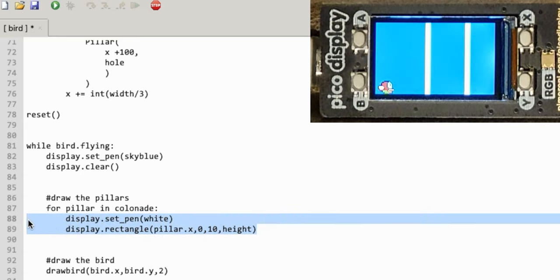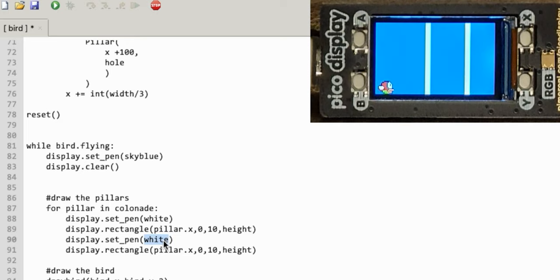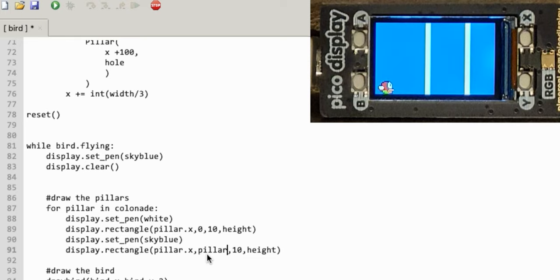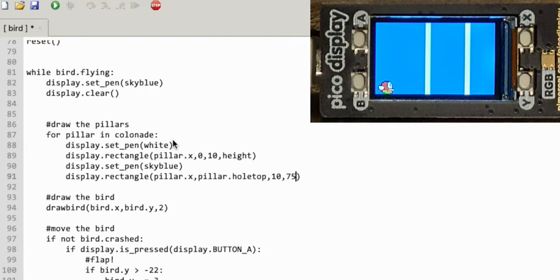I could draw the pillar in two separate bits, but I think it's simpler — since I have hole_top and hole_bottom — to just draw a rectangle the same colour as the background on top of the pillar at the hole position. It's at the same X position, starts at pillar.hole_top, is 10 wide, and 75 high. That should wipe out the gaps at a random position in each pillar.